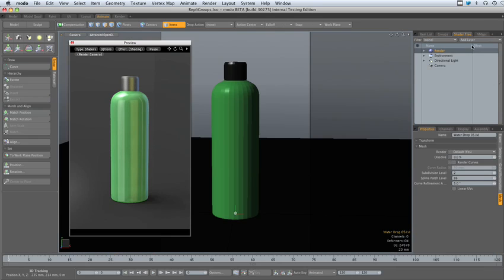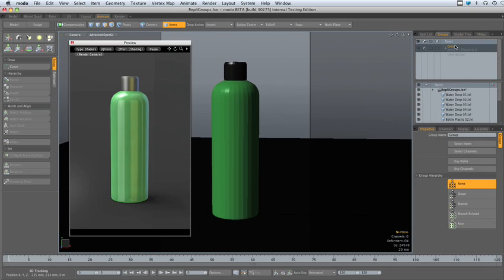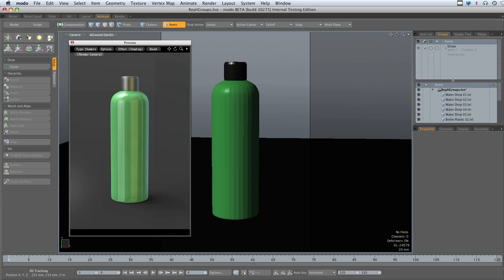And so we'll switch to our Groups viewport, create a new group, and we'll call that group Drops. Now we'll go ahead and select all of those drops and drag them into the Drops group.